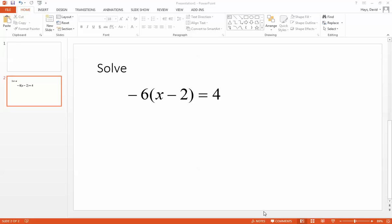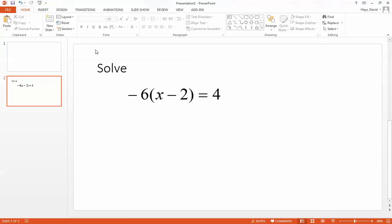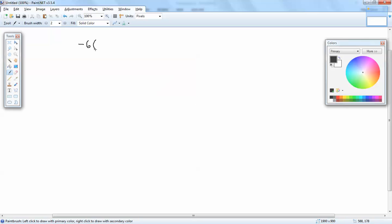Let's take a look at this problem. We've got negative 6 times x minus 2 equals 4, and let's go through our four steps.